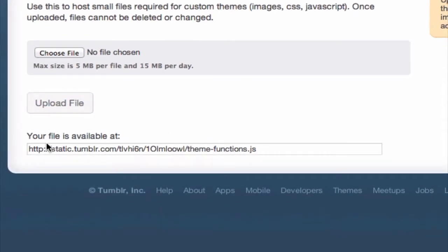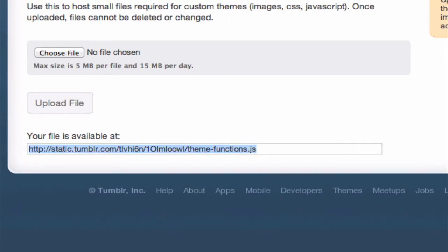Great. Underneath 'your file is available at,' we're going to go ahead and copy this entire URL, which we will need in just a minute.